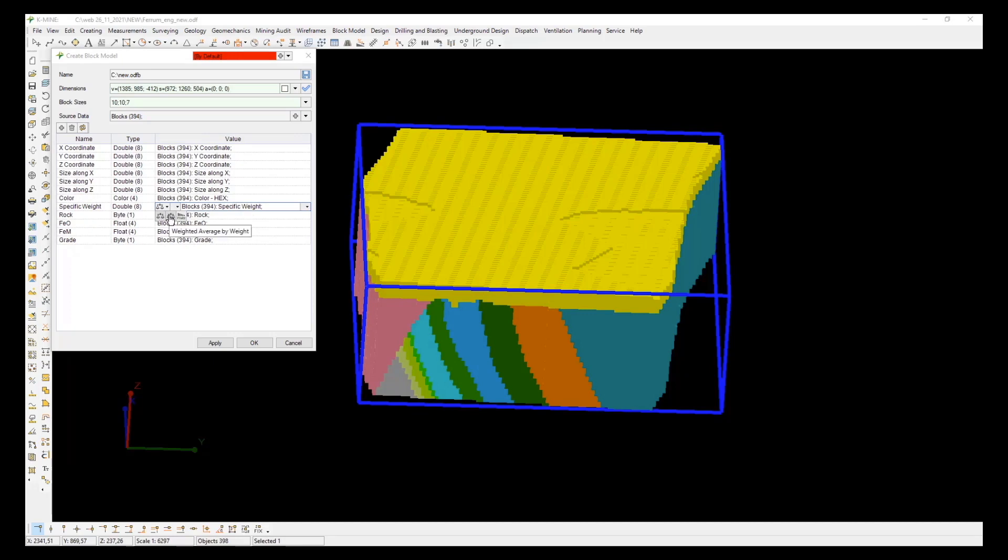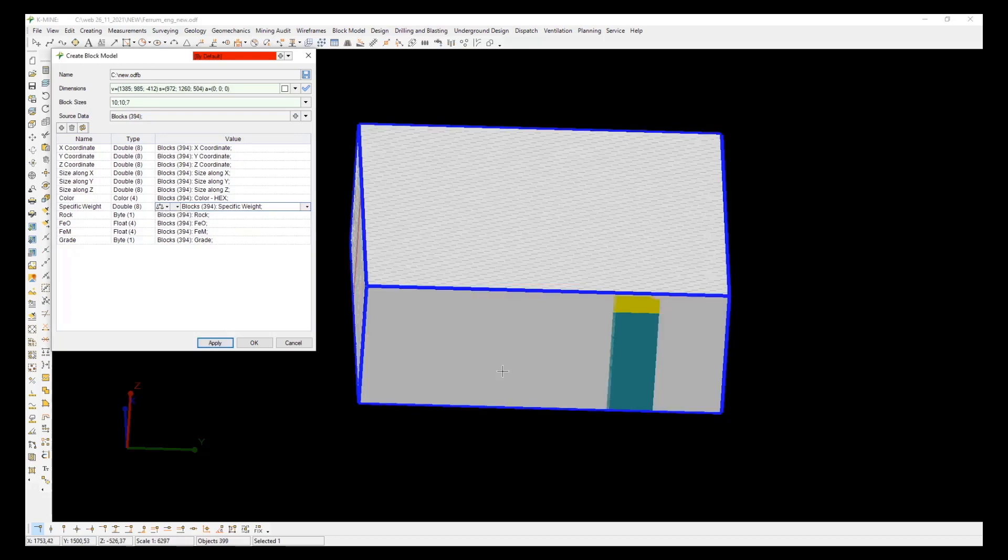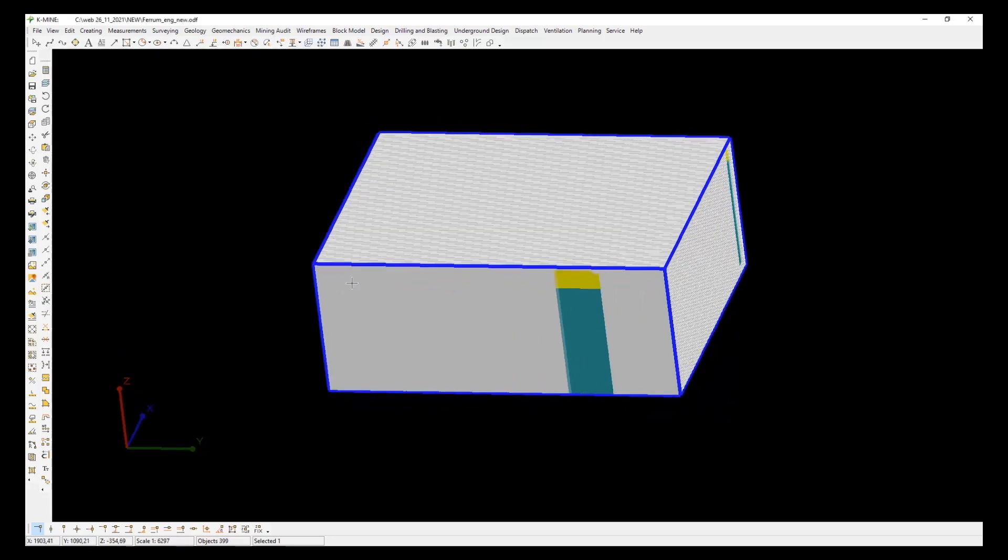If the new block model is larger than the imported one, additional empty blocks will be created in gray color with lithology code zero. So let's make visible only blocks with the rock code magnetite quartzites.